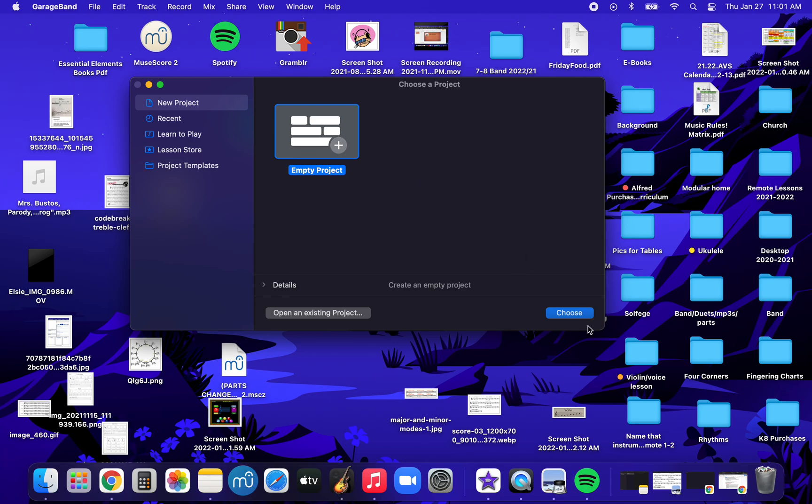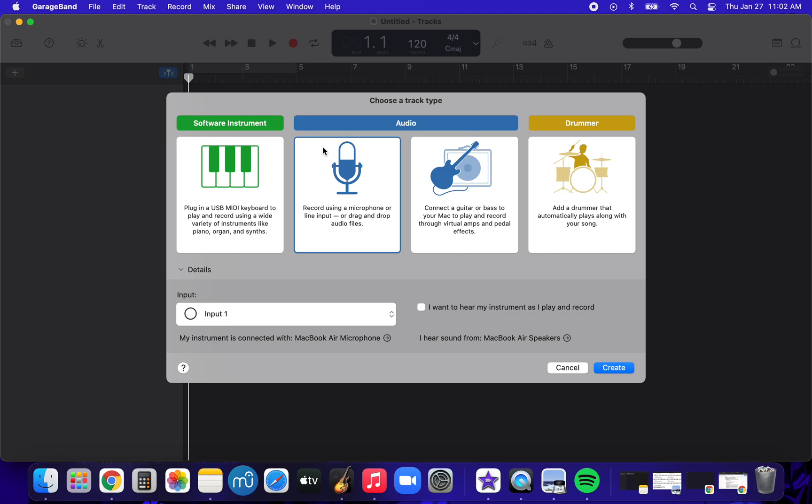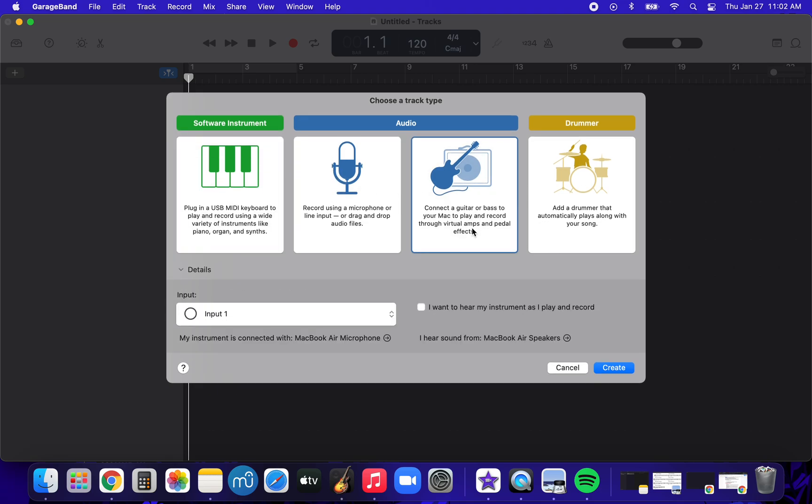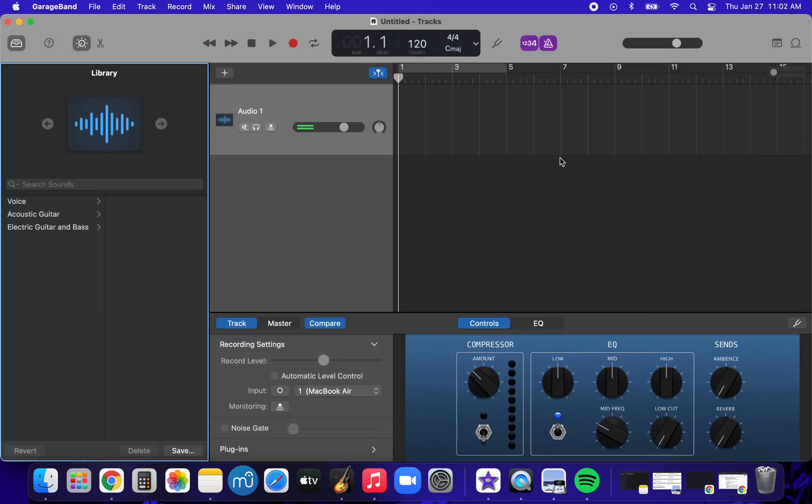You can either double-click here or press Choose, both do the same thing. Make sure the microphone is selected, not the piano, not the guitar, microphone. Create. Here we are.